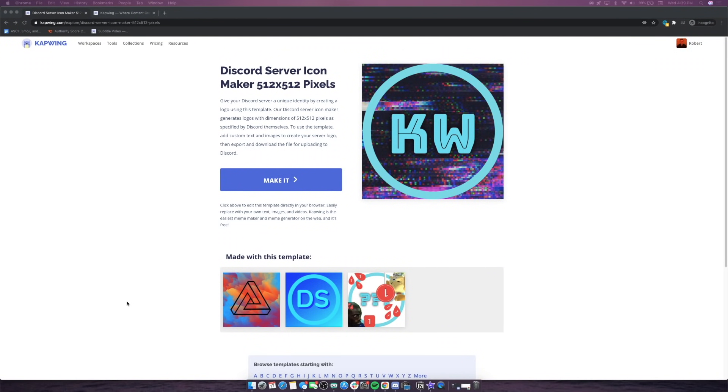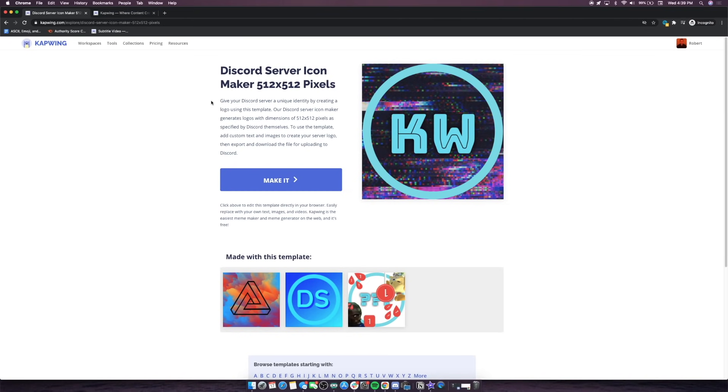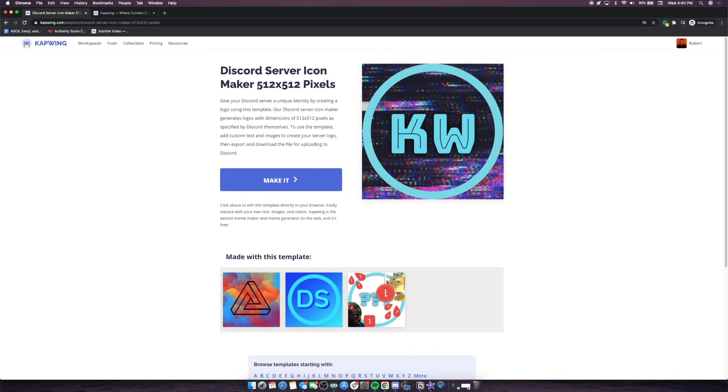Now that we've boosted our server and we have the animated icons unlocked, I'm going to head over here to the Discord server icon maker on kapwing.com. This is a template that we've built on Kapwing that is the perfect size for Discord server icons, whether they're animated or static, and you'll see here it says 512 by 512 pixels. That is the recommended size for these icons.